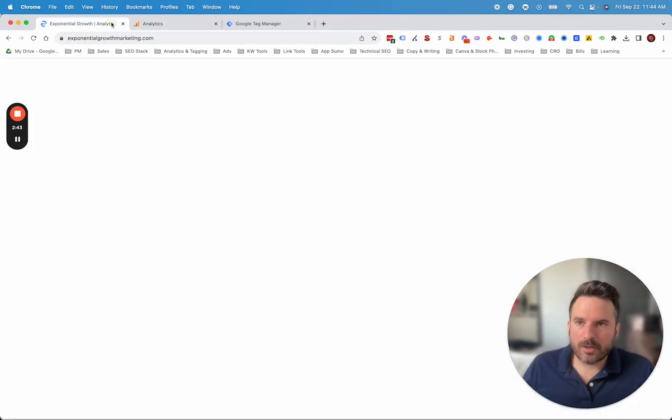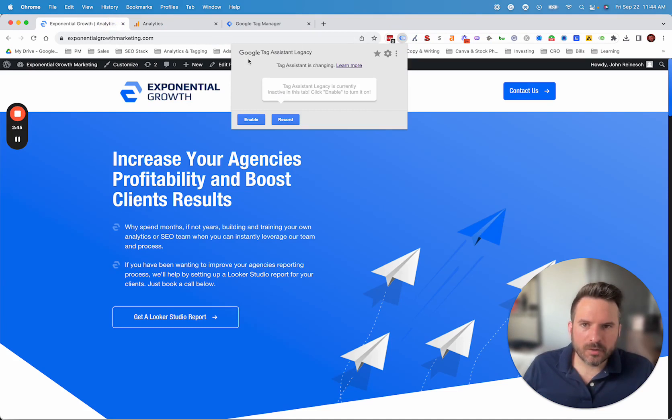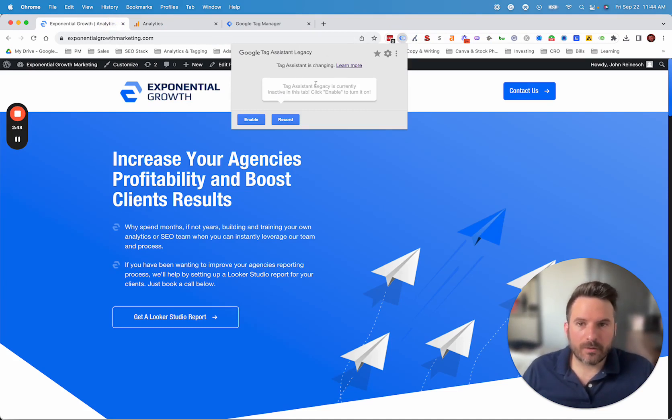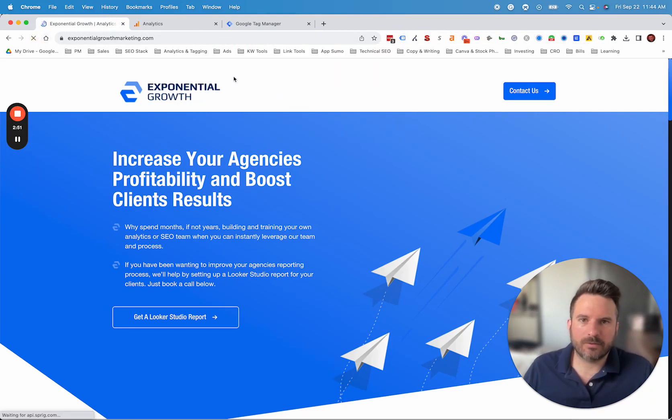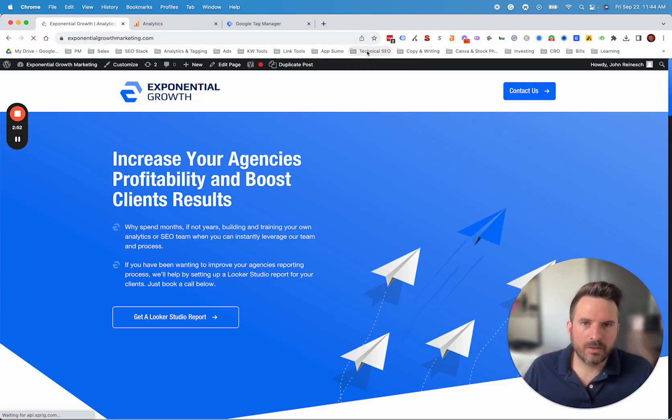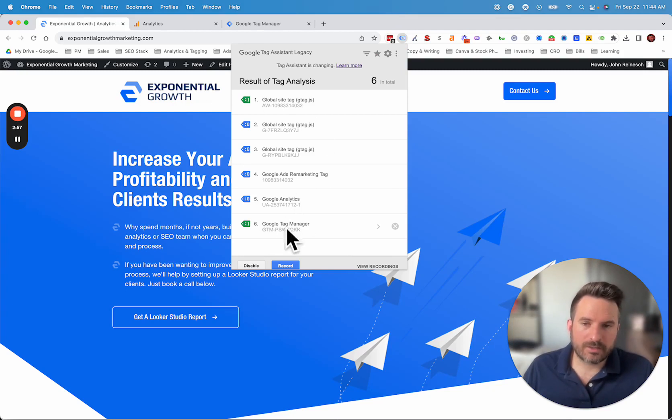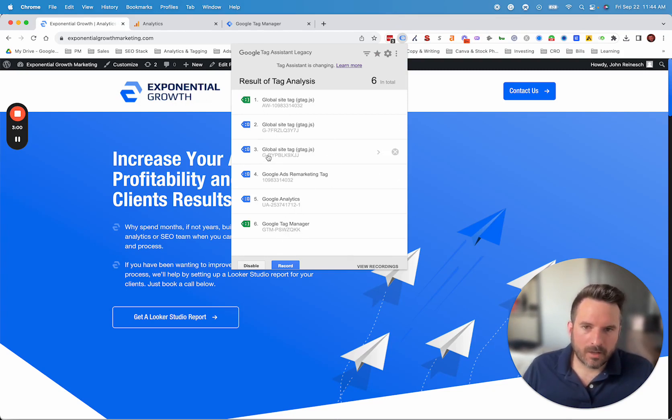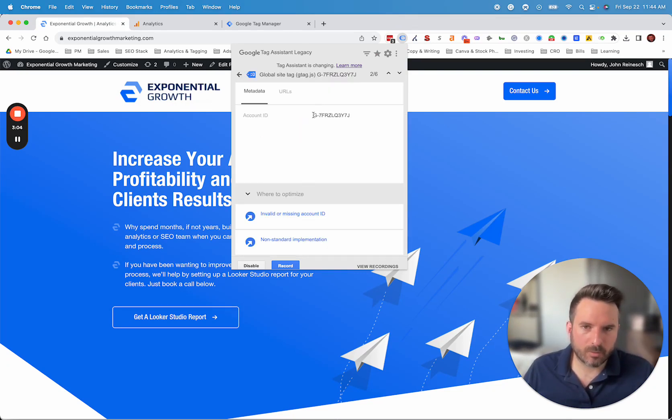The other option is the Google Tag Assistant Chrome extension. If you install this, all you need to do is click enable and then you can refresh the page. This will show you the tracking codes you have installed. What we're looking for really is our GTM code or the GA4 code. We have two on here for a test account, but you would typically just see one of these GA4 codes with your correct ID.